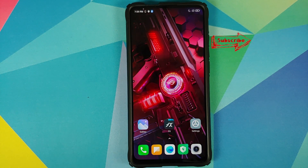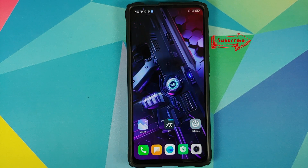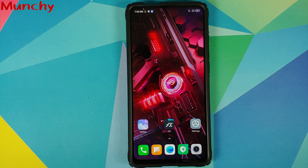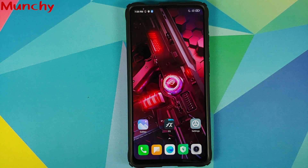That is how you install Asus ROG Phone 3 live wallpapers on any Android device without having to root it. Hope my video helped you — likes, shares, and subscribes are appreciated, feedback and comments are more than welcome. See you when I see you.